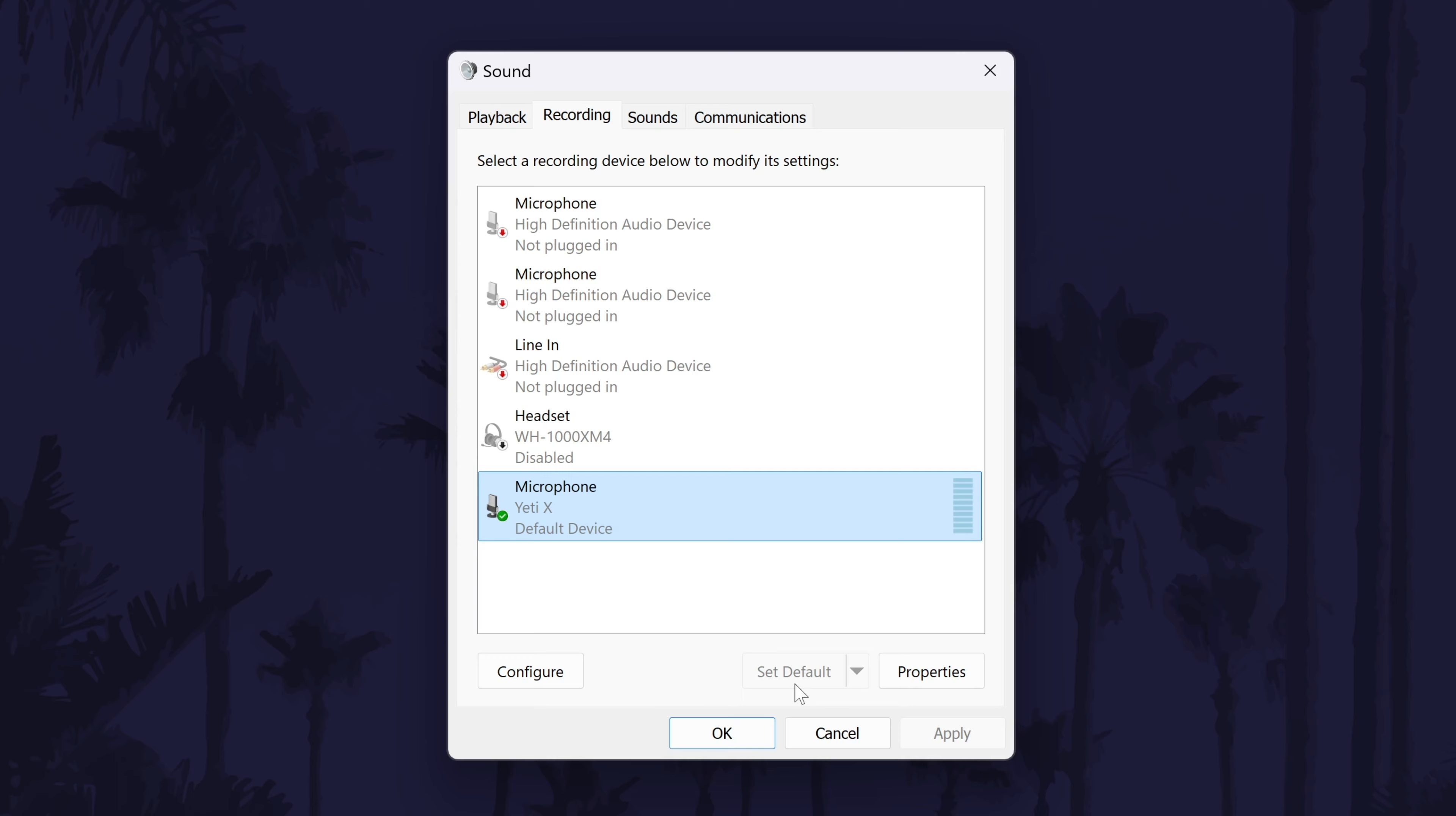Try speaking into your mic and check if the levels change here. If they don't, have another check that there's not a mute button on the microphone itself. If it appears to work here, click on ok to close this window and we'll move on to some more fixes.